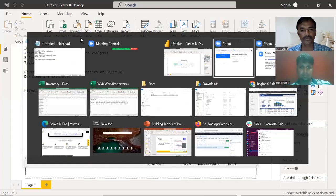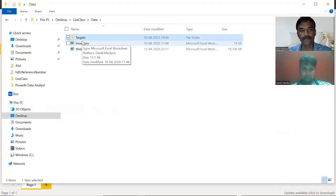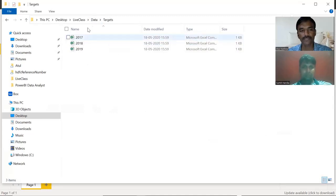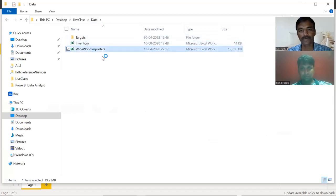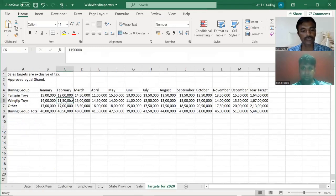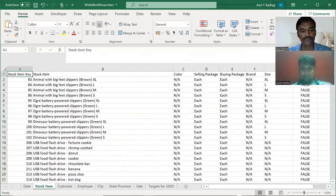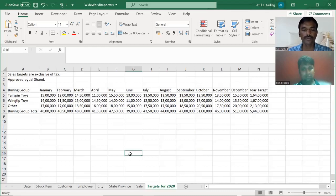The data will look like this — there is one folder called 'targets' where we have three sets of data. They are very small files. There is also an inventory file, and the bigger file is 'Worldwide Importers', which contains data for multiple companies. You can see fields like state, stock item, customer, city, and many other things which we are going to use going forward as our data source.